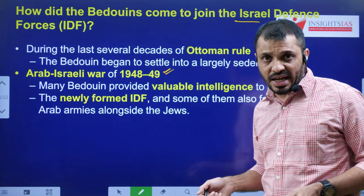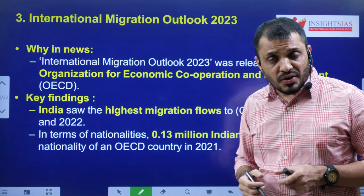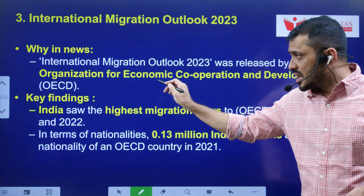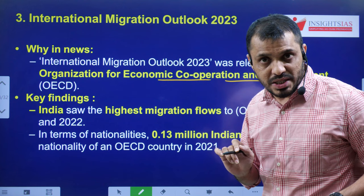Next — International Migration Outlook 2023. First you have to understand who released this: it is released by OECD, which stands for Organization for Economic Cooperation and Development. India is not a member of OECD — that you have to understand. According to this report...